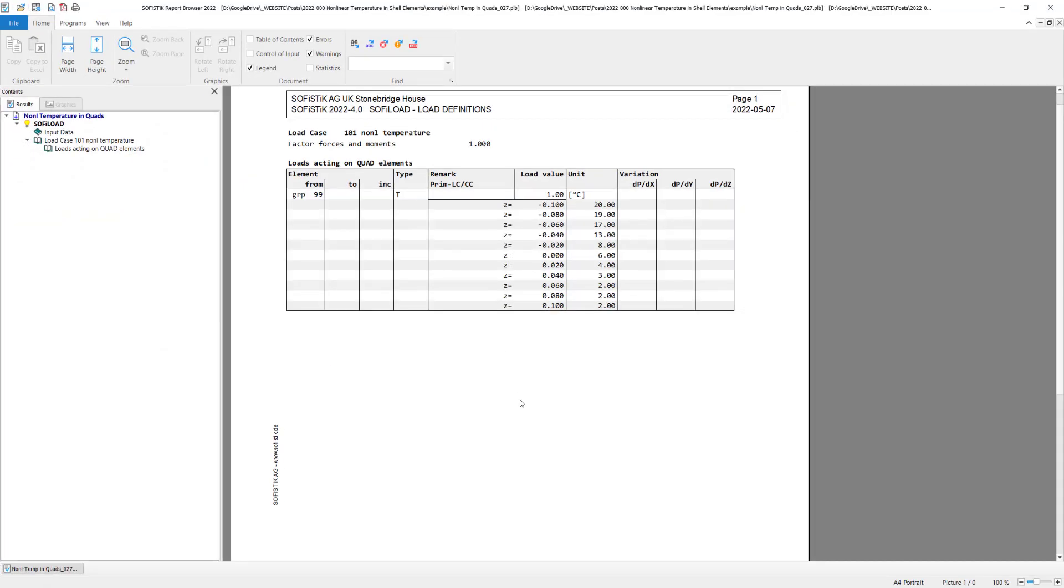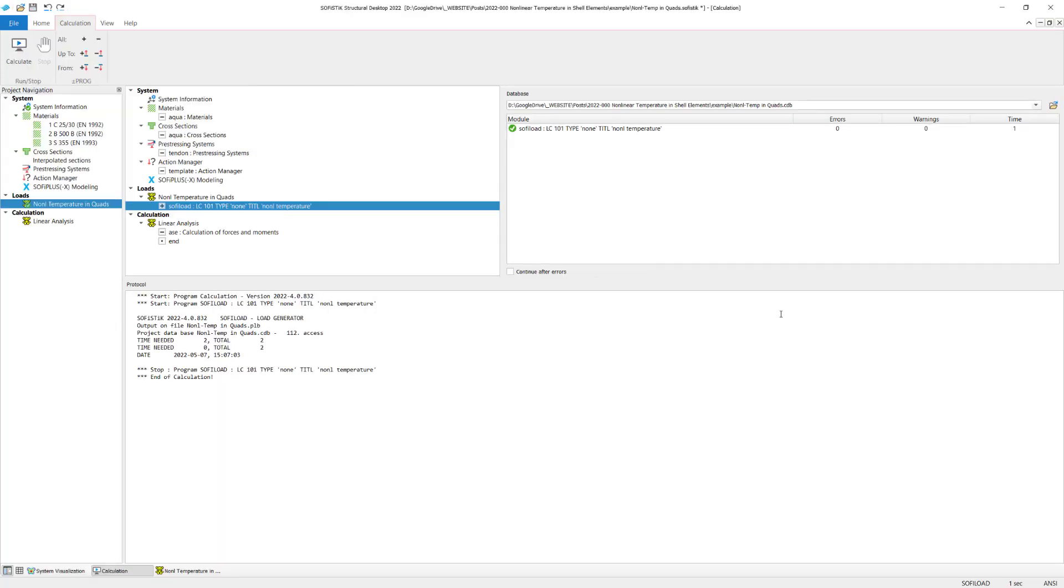And in the report we see straight away all we have entered. We see the group number 99, the type T. We see the load value 1.0, so our unit load. And we have also column unit, which indicates now my temperature values I'm going to use. And of course we have also the coordinate in the local set direction pointed out here as well. So I can double check my inputs as well. Okay, now the first step is done. We have successfully defined our load.